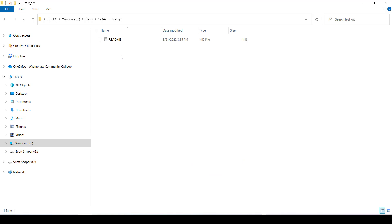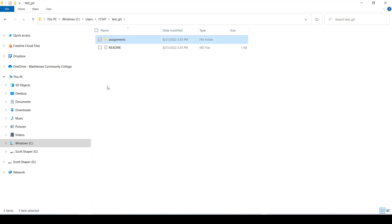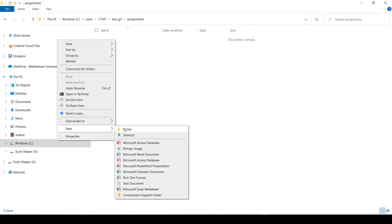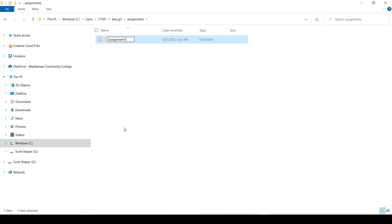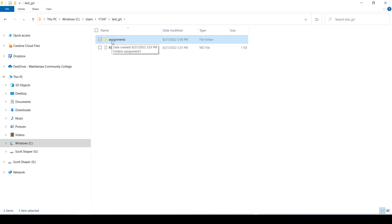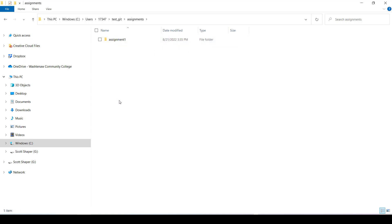I double-click on test-git, right-click and create a new folder called 'assignments'. Then I double-click into assignments and create a new folder called 'assignment1'. This would be all the files and folders for that one particular assignment. So the structure is: test-git (which for you would be like CPS276 or 251), then inside that you have assignments or projects, and inside that you have assignment1, 2, 3, 4, 5, and so on.